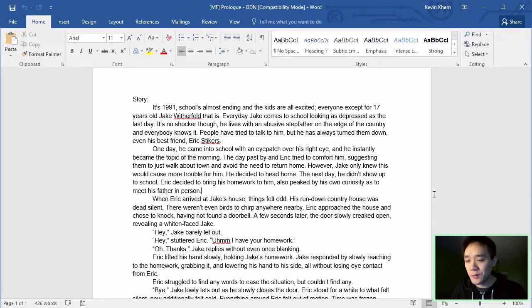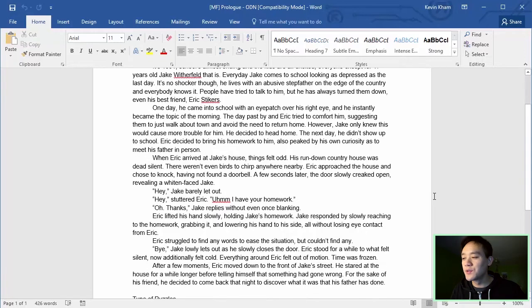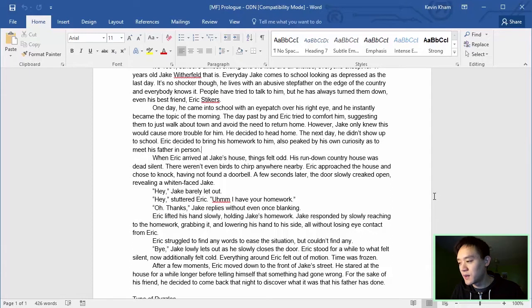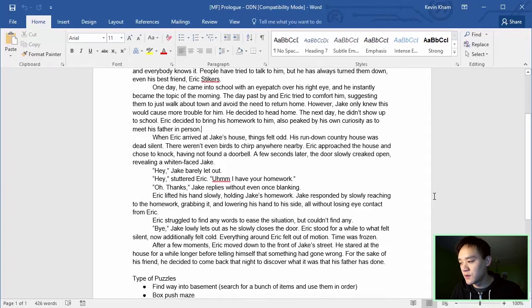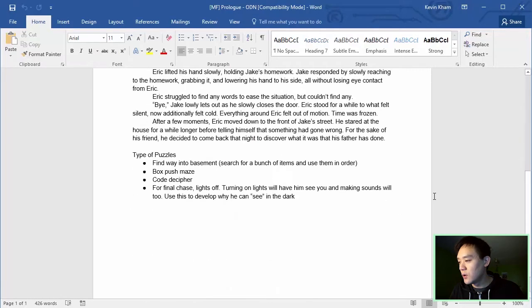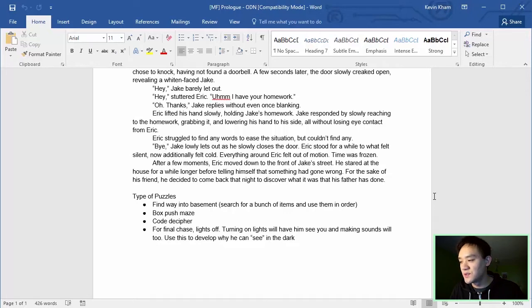The next day, he didn't show up to school. Eric decided to bring his homework to him, also piqued by his curiosity as to meet his father in person. When Eric arrived at Jake's house, things felt odd. This run-down country house was dead silent. There wasn't even birds to jump anywhere nearby. Eric approached the house and chose to knock, having not found a doorbell. A few seconds later, the door slowly creeped open, revealing a whitened-faced Jake. Hey. Jake barely let out. Hey, stuttered Eric. I have your homework. Thanks, Jake replies without even once blinking. Eric lifted his hand slowly, holding Jake's homework. Jake responded by slowly reaching to the homework, grabbing it, and lowering his hand to his side, all without losing eye contact from Eric.